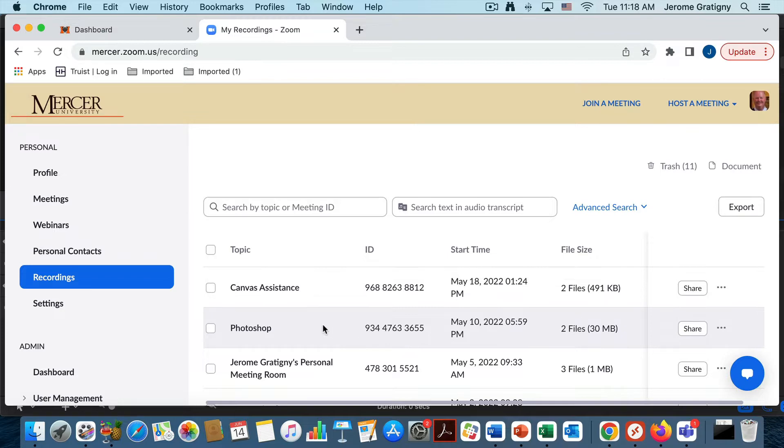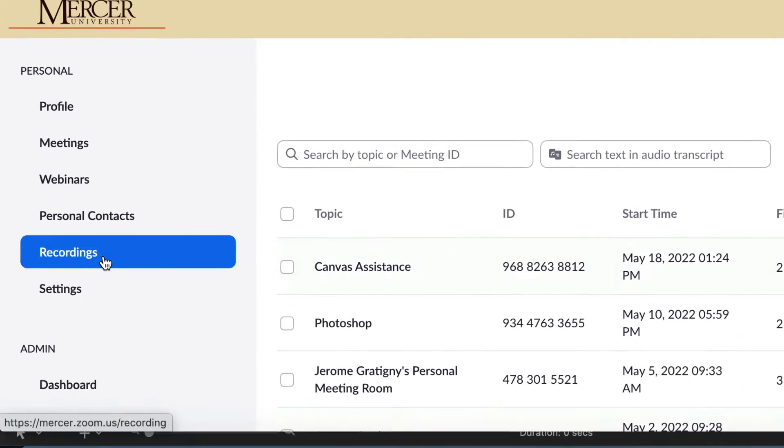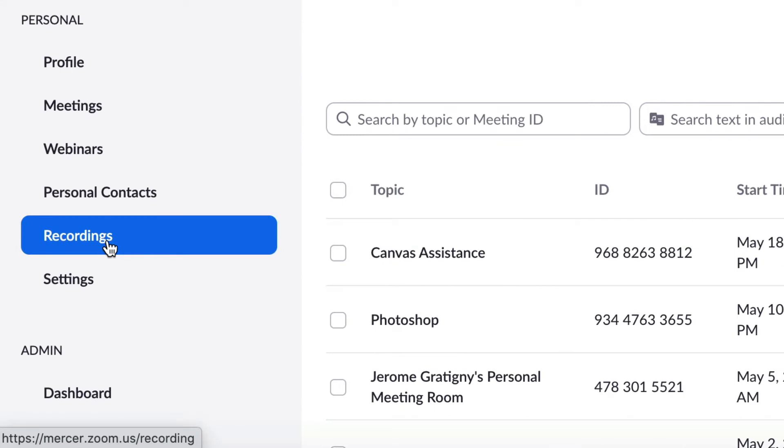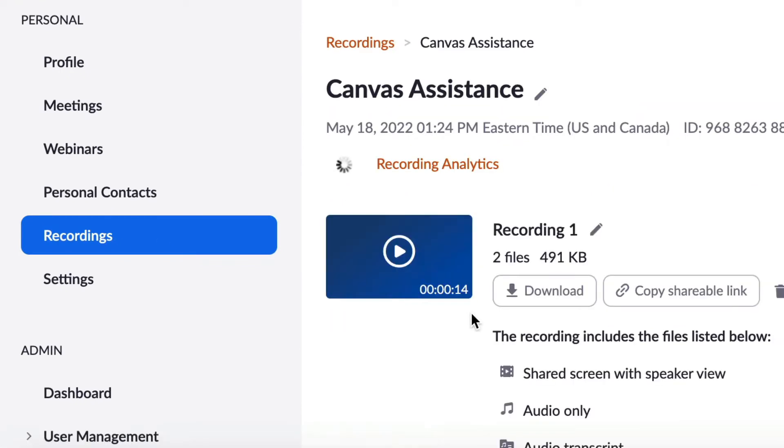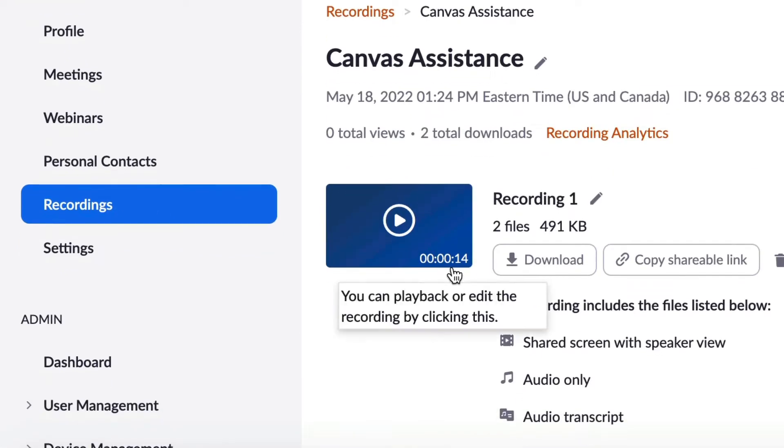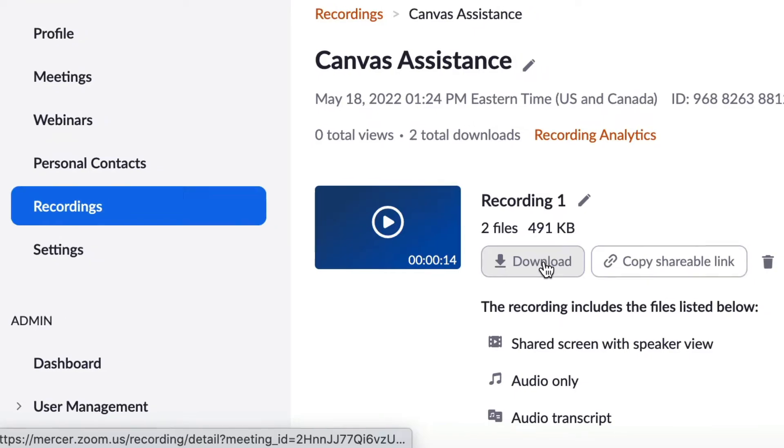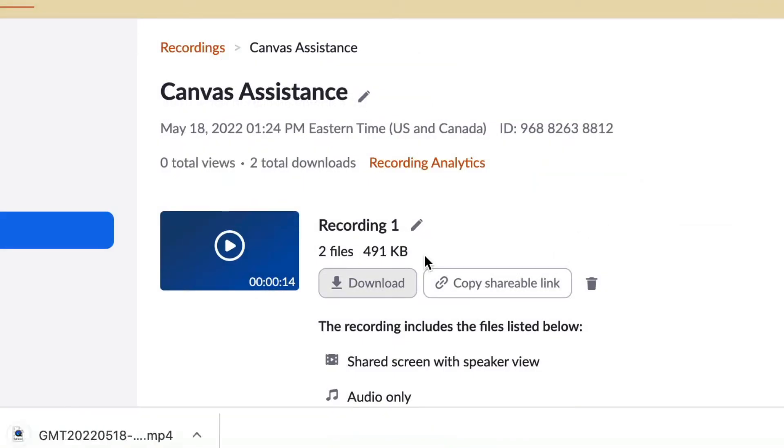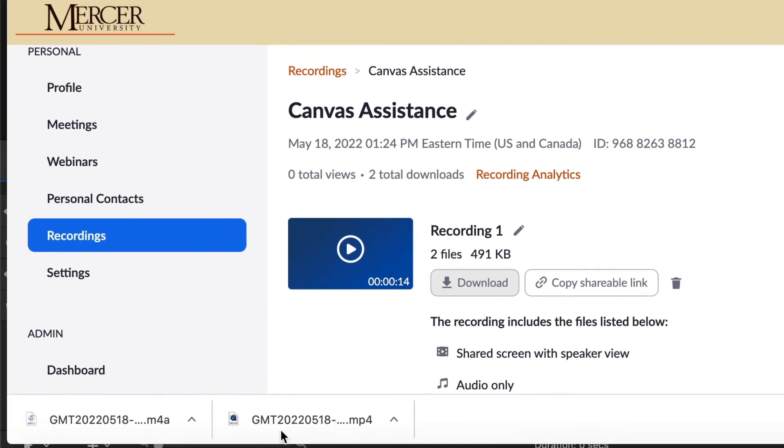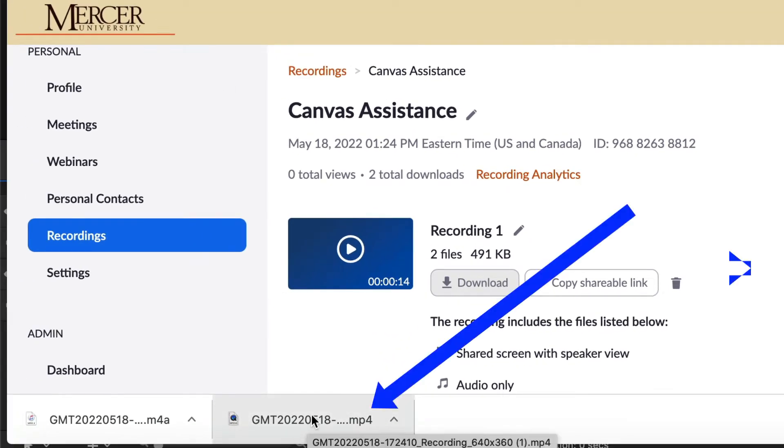First, you'll want to go to Zoom and go into your recordings and click a recording and click Download. You will end up downloading two or three files, but you're really focused on the mp4 file.